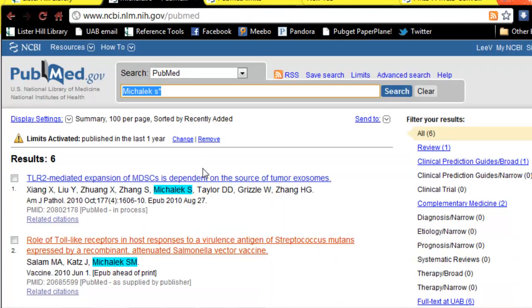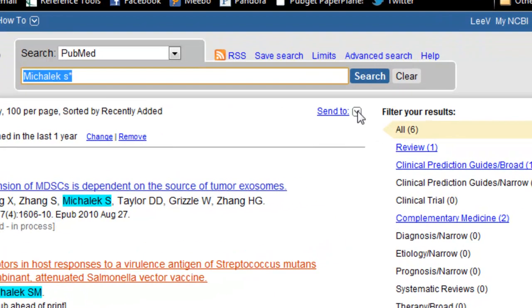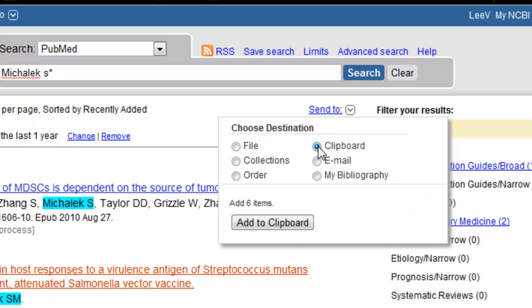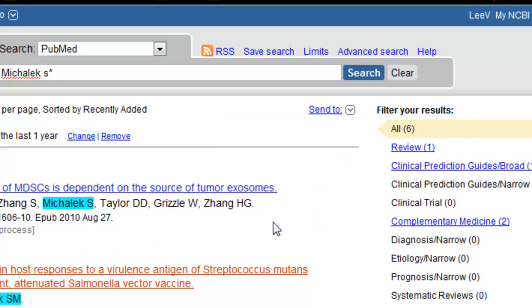I now have six articles. I'm going to go to Send To, use the drop-down to choose the PubMed clipboard, and add to clipboard.